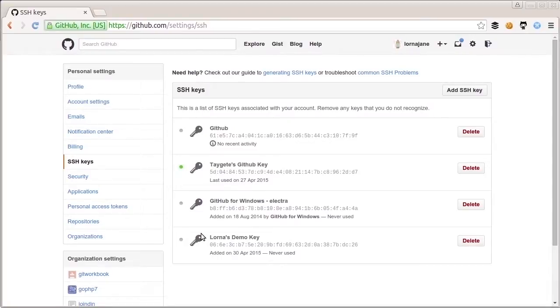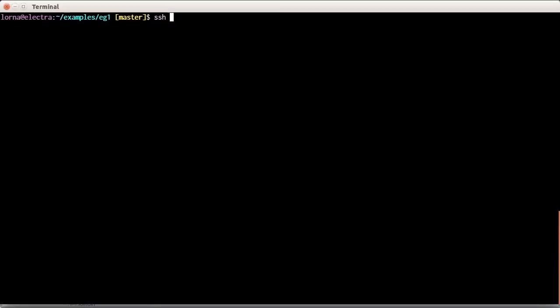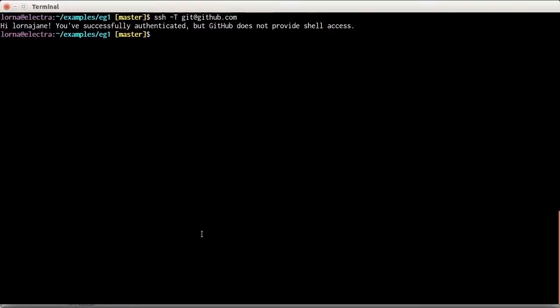Let's check that our connection is working by trying to access GitHub from the command line. The command is ssh -T git@github.com — this tests whether your keys are working correctly. It'll allow you to SSH in but won't give you a shell; it just tells you if your connection was successful. GitHub comes back and says 'Hi Lorna-Jane, you've successfully authenticated.' It confirms that my access is working correctly.